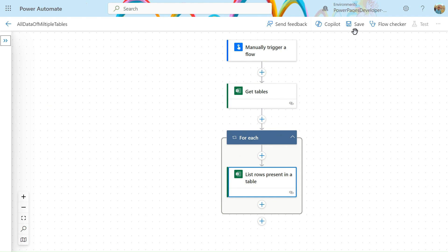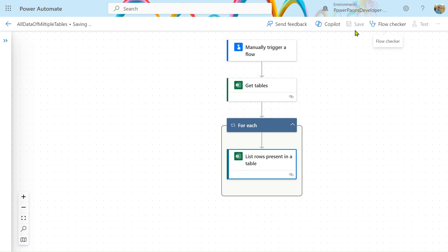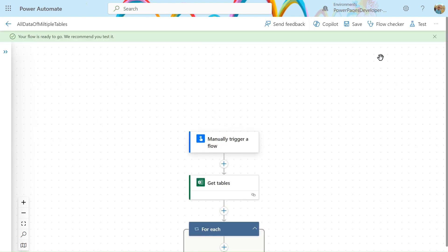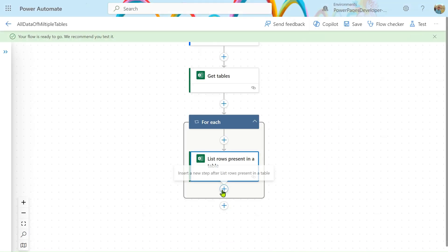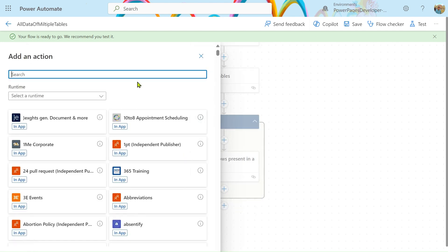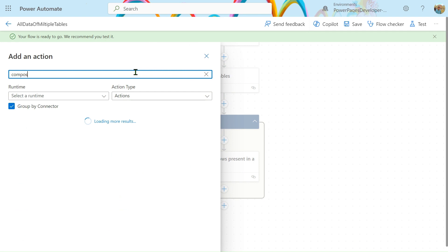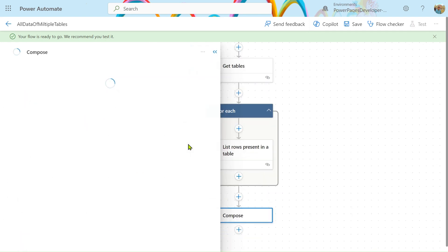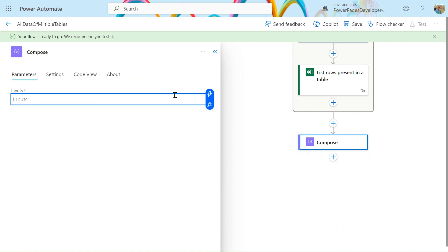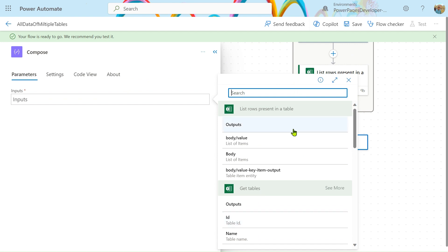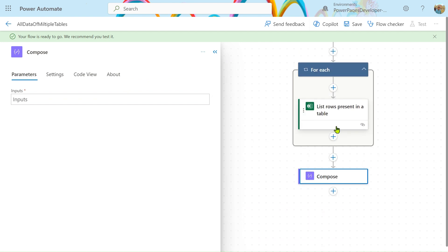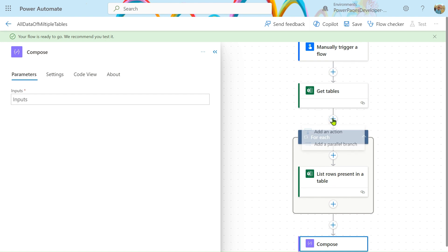After this, if you run our flow you can understand what's happening. Let's run the flow. Before testing, I want to show something — let's add a Compose action. In the Compose action we will take the input from the dynamic content. But we can't take the output directly, so for that we have to initialize a variable.